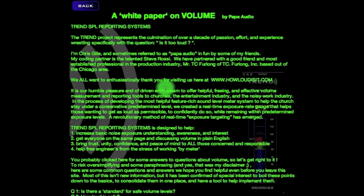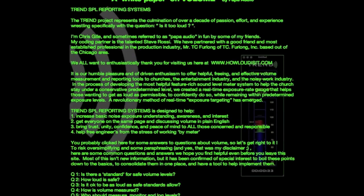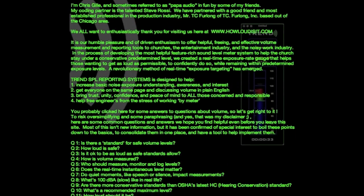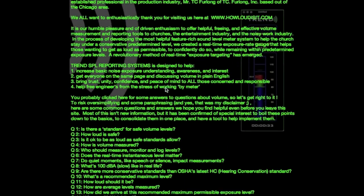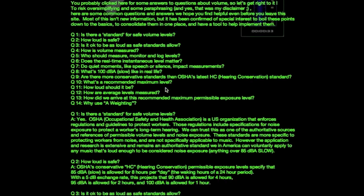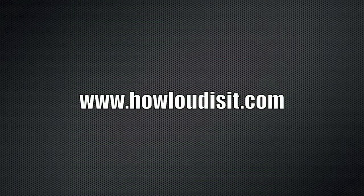Read more about Hybrid G1 and about volume and measurement in general at www.howloudisit.com.